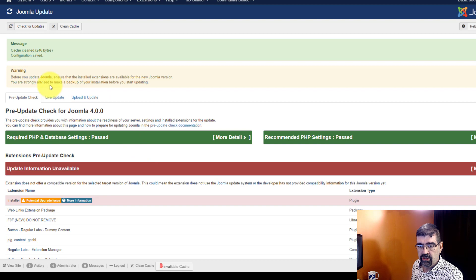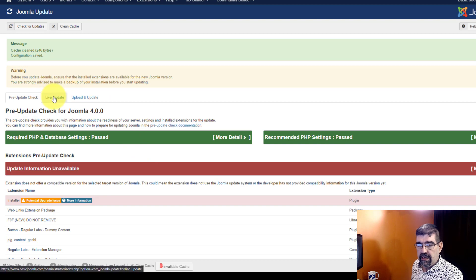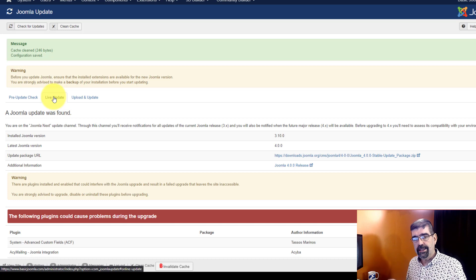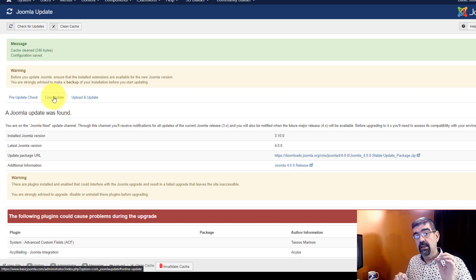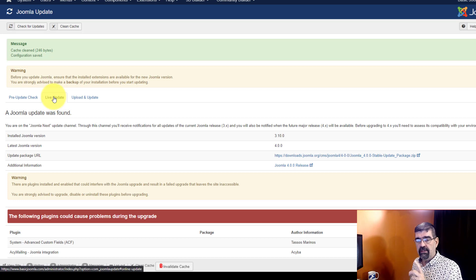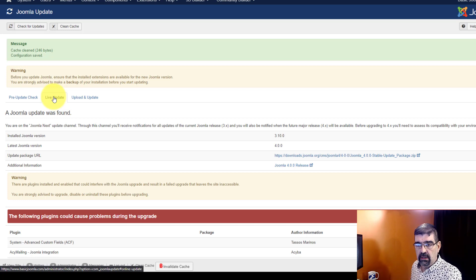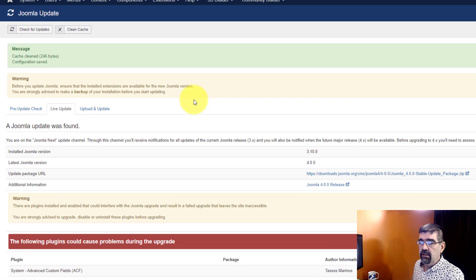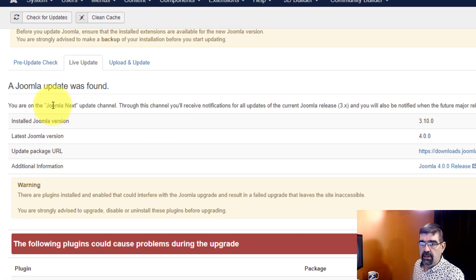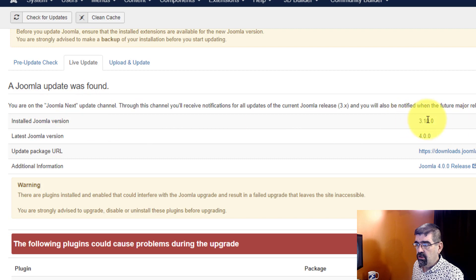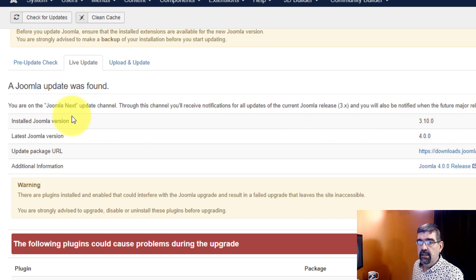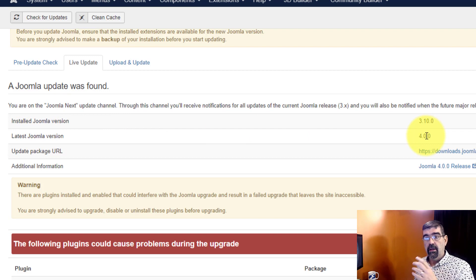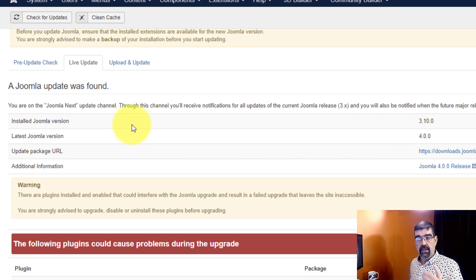Now Live Update is where you would do your clicking in order to actually update from 3.10 to 4. But as you'll see, this live update page is drawing lots of information from the pre-update check. And so we'll see you're on the Joomla Next update channel. Right now we have Joomla 3.10 installed. Here's the latest Joomla version that is available: Joomla 4.0 on the next update channel.